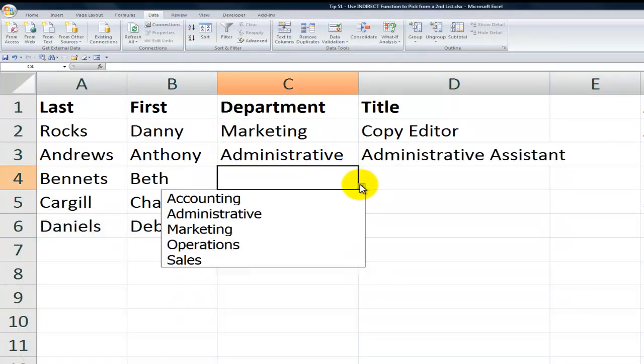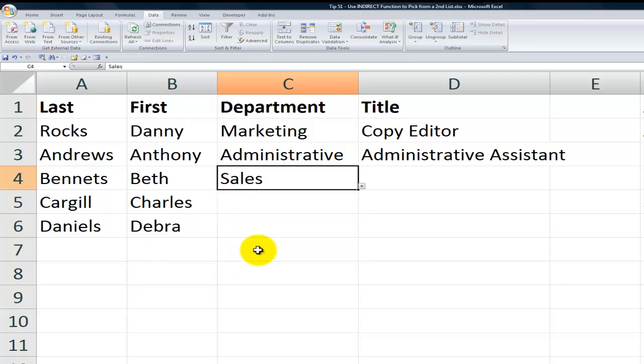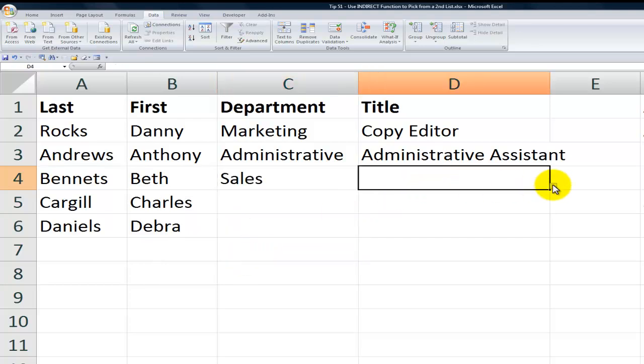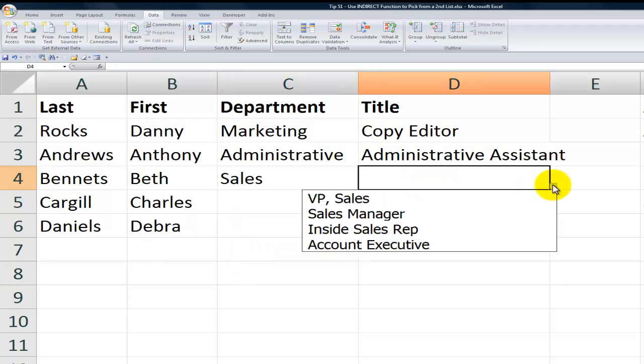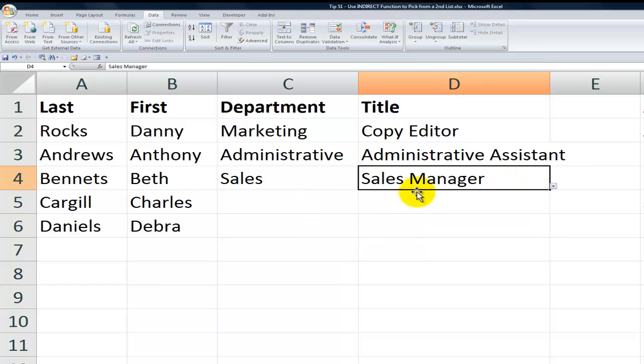Now when I come down here, I'll put Beth into sales and now I get a different list in data validation. So you see I created the named ranges, but I use the indirect function over here in this data validation to give me a second list, which is based upon the value over here.